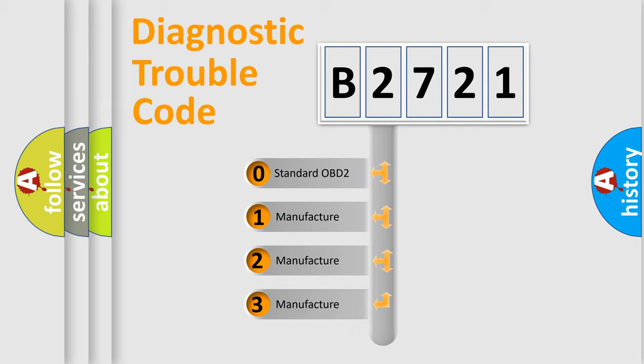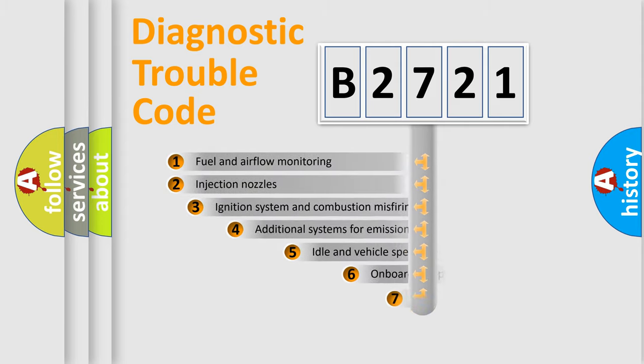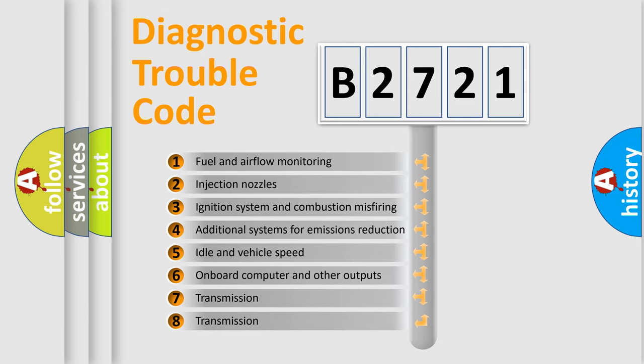If the second character is expressed as zero, it is a standardized error. In the case of numbers 1, 2, or 3, it is a more specific expression of the car-specific error.